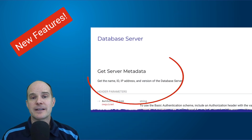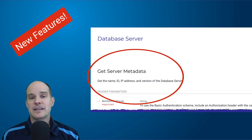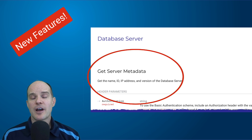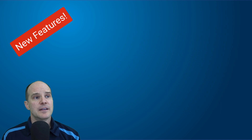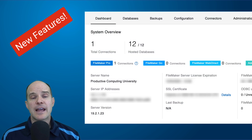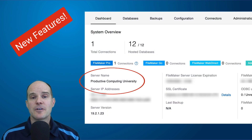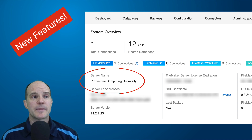Some new features here. Yes, we can get server metadata — these are the nuts and bolts of the server that were not available to us easily any other way. Now you can get it directly through the API. You can now update the server name, so if you wanted to change the name of a server on the fly, you can do that.